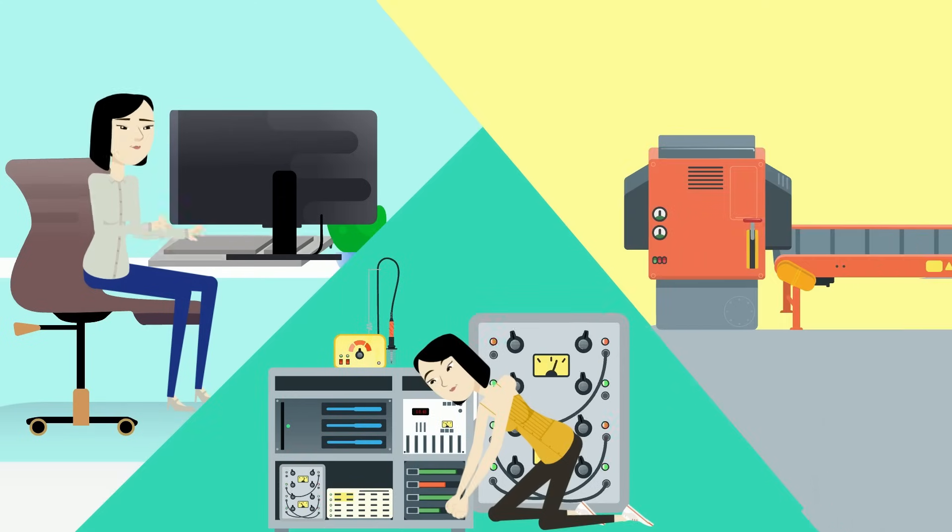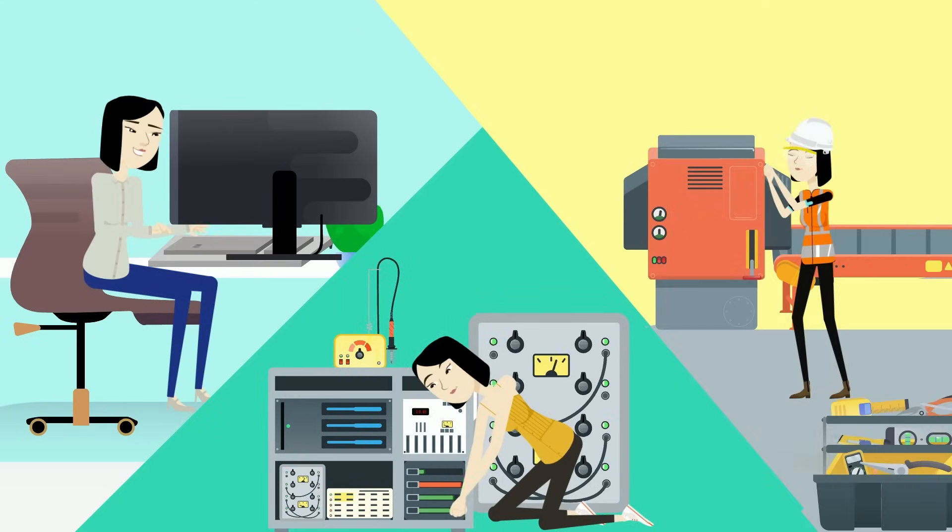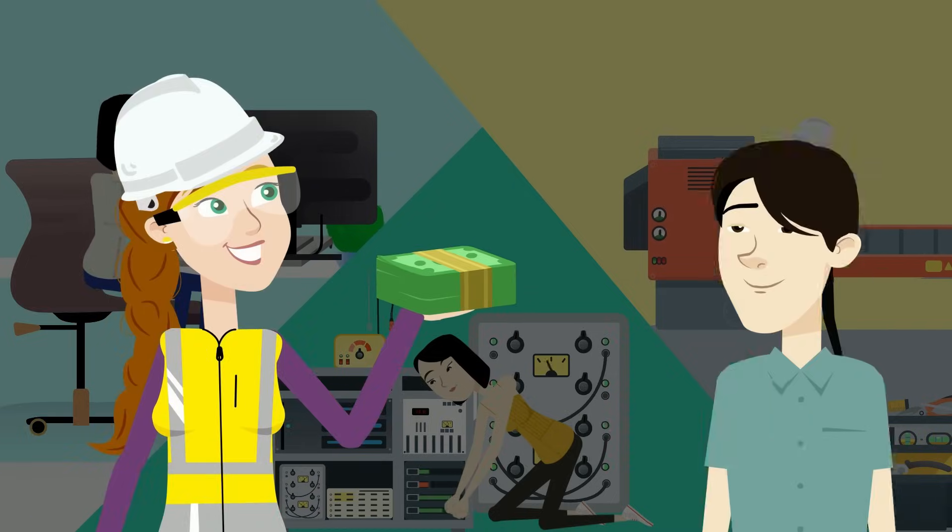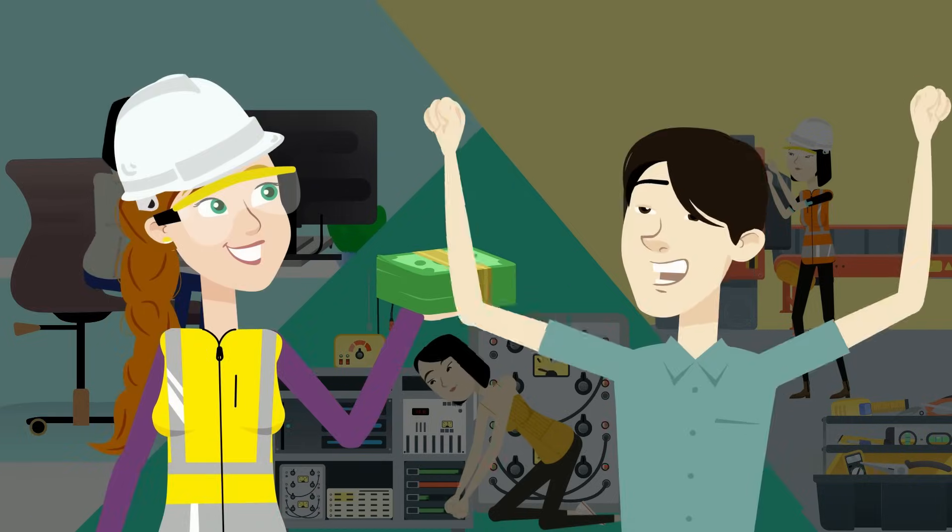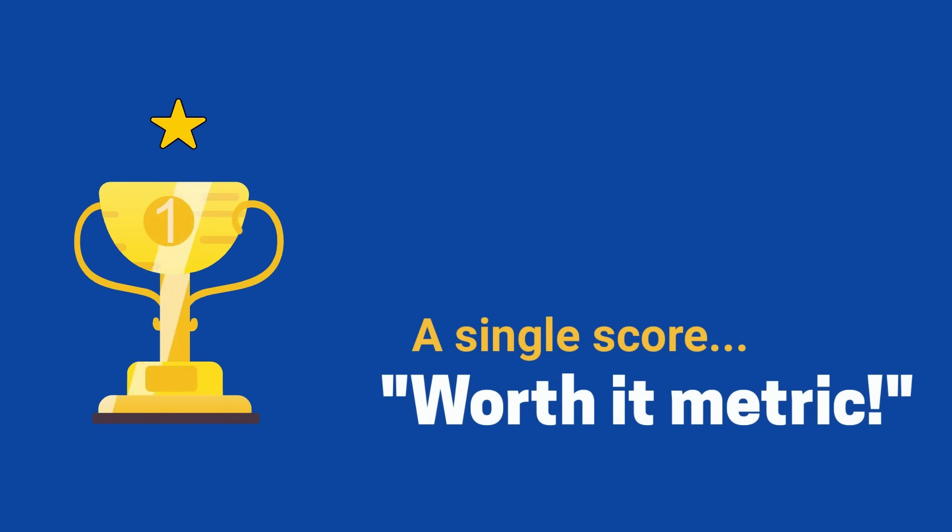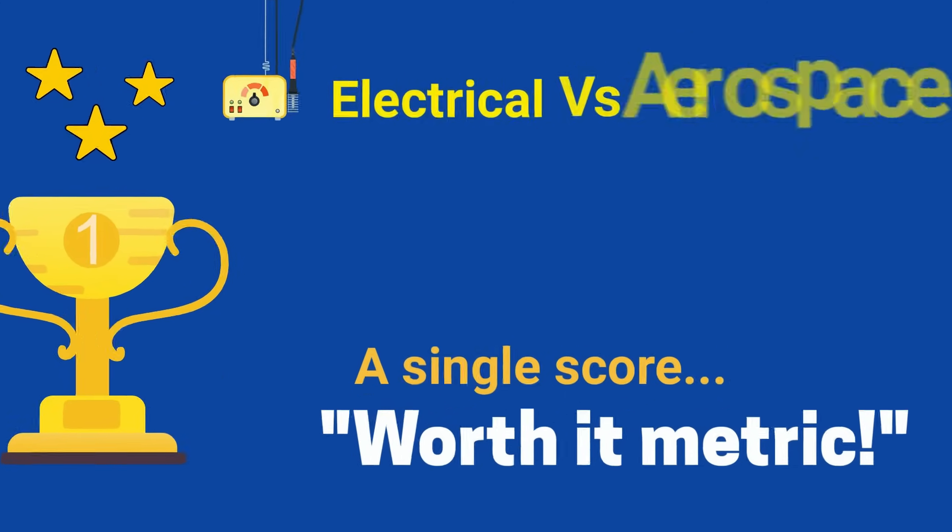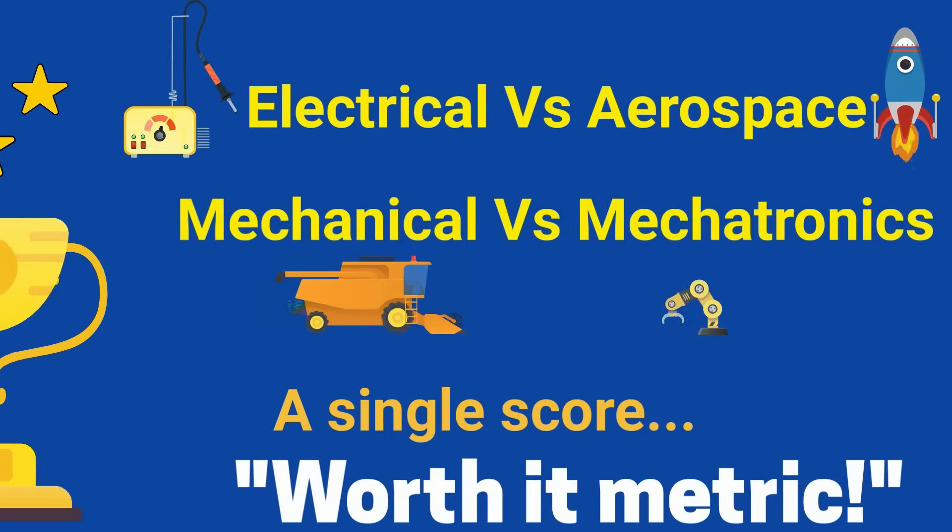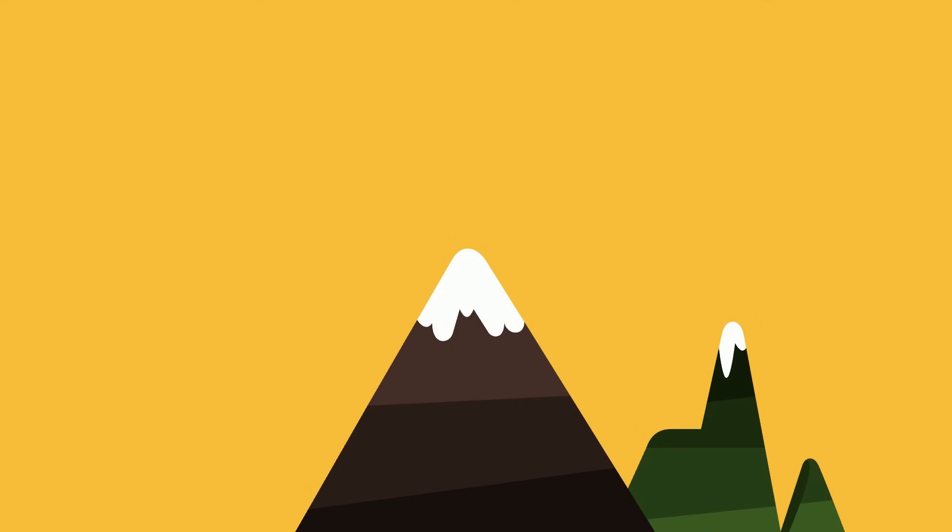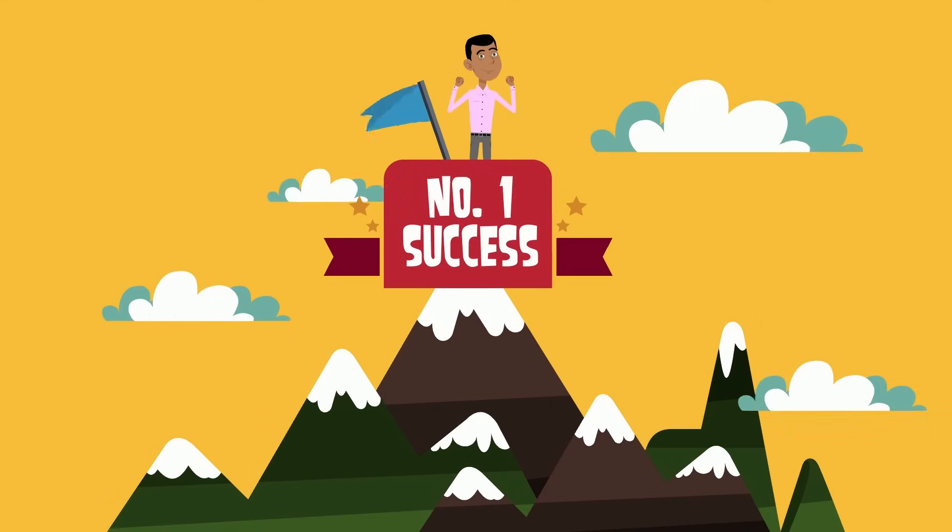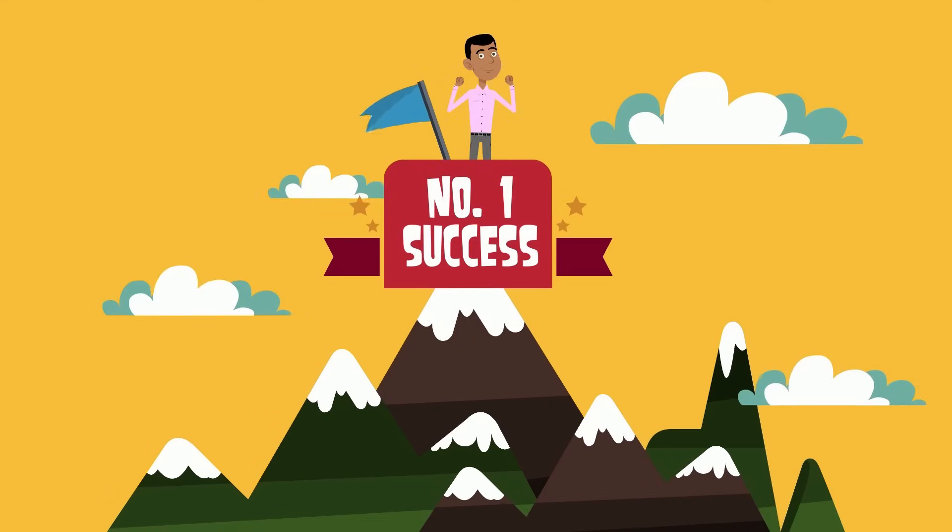All engineering fields are not made equal with vastly different salaries and happiness reported from engineers. Now we've put together a single score so that you can finally compare electrical to aerospace, mechanical to mechatronics, and you wouldn't believe which field ranks number one above all of the rest.